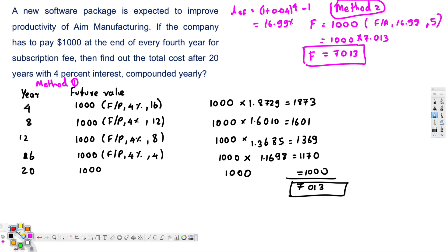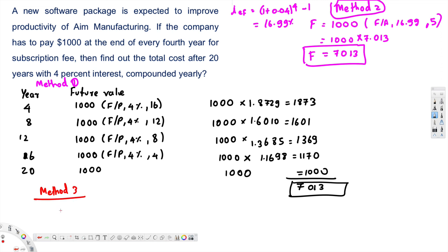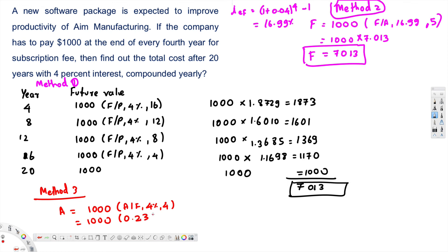Now let's look at the third method. In Method 3, we first have to calculate A. To calculate A, the formula is: A = 1000 times (A/F, 4%, 4 years) — converting the $1000 every four years into an equivalent annual amount. Looking up this value in the table gives 0.23549.